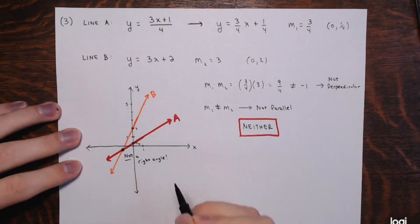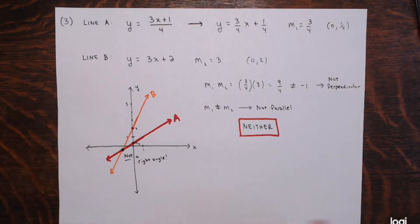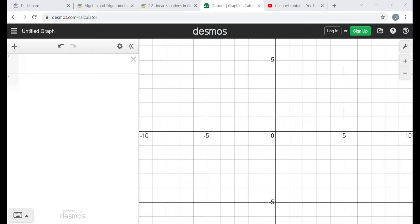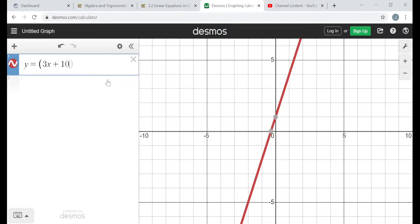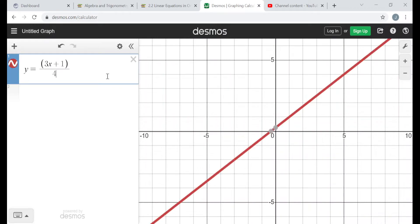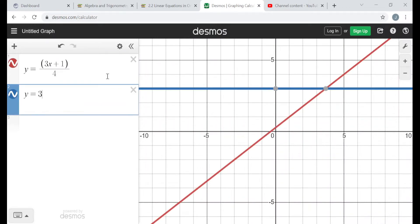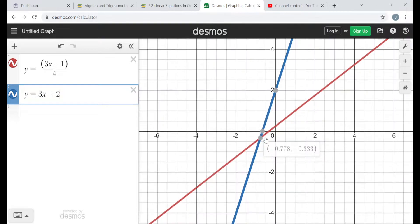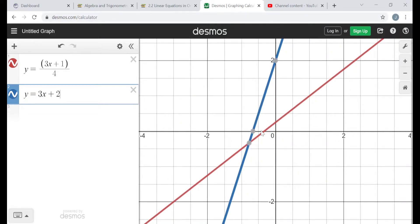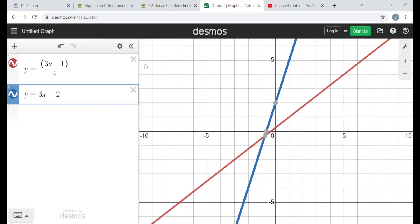Going to Desmos with y equals (3x+1)/4 and y equals 3x plus 2, you can clearly see they're crossing at a point where the angle is definitely not 90 degrees — one angle is small and the other is large. These are neither parallel nor perpendicular.